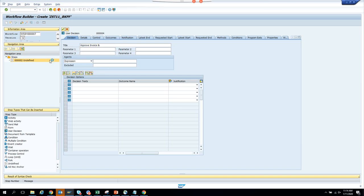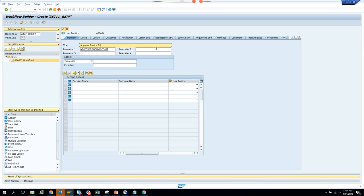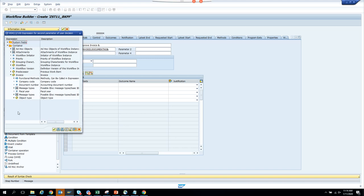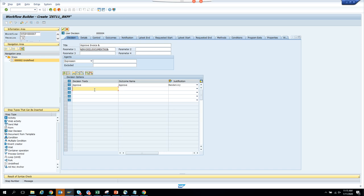We can put an ampersand parameter — so we'll put the document number and the year. We'll say 'Approve' with justification required as mandatory, and 'Change' also with a note required as mandatory. This defines the options the user gets. Now here we define whom it will be sent to — we can define a rule.